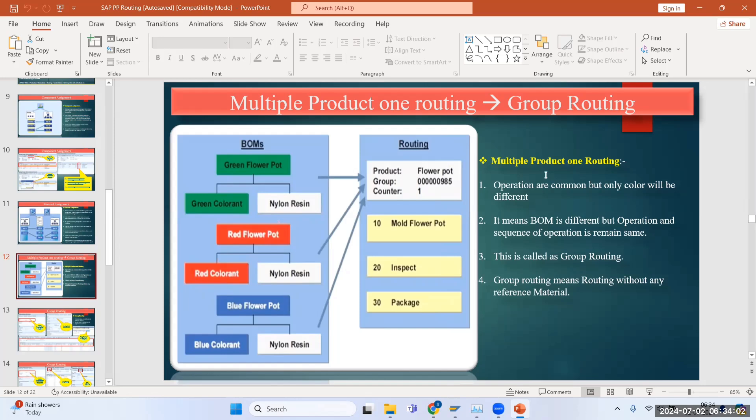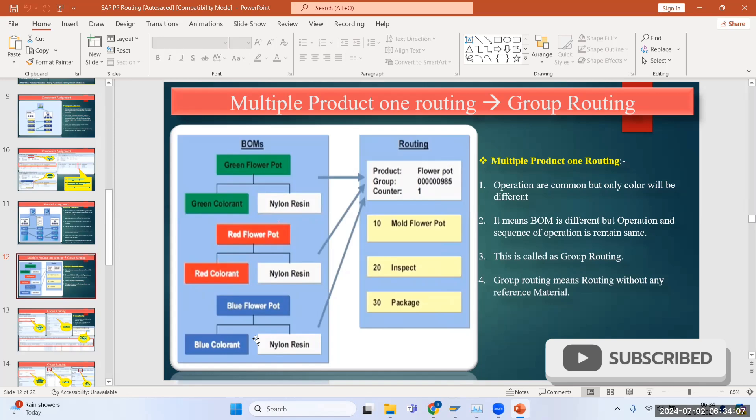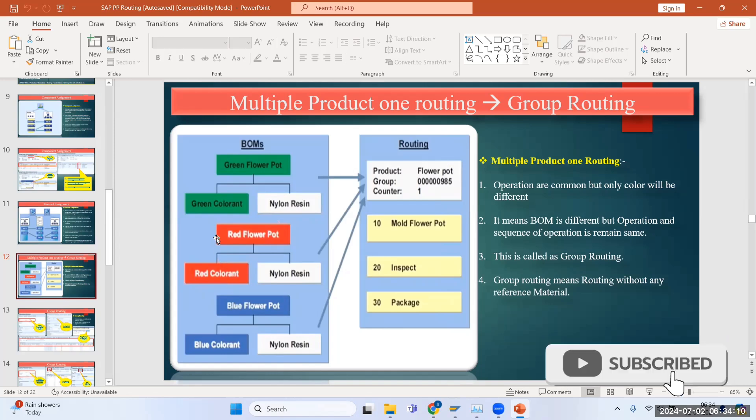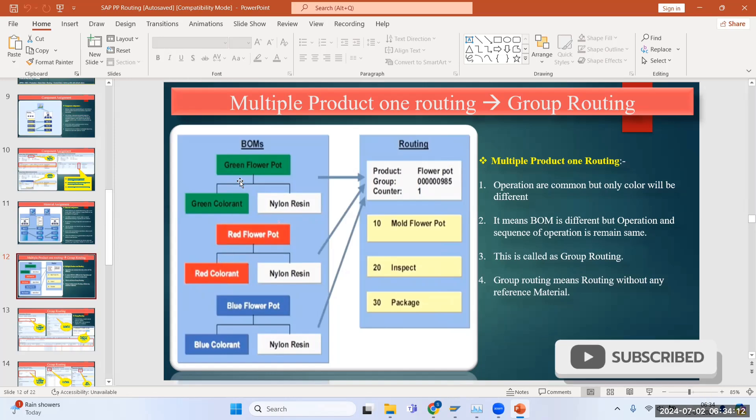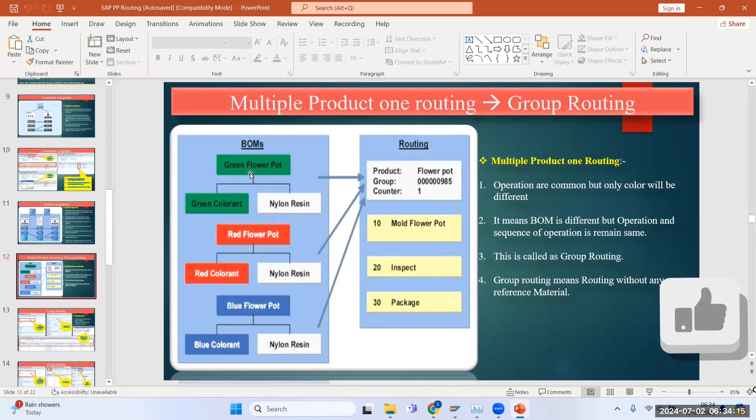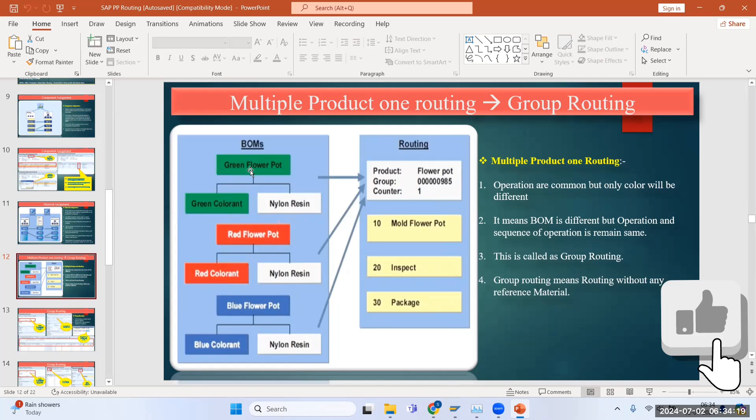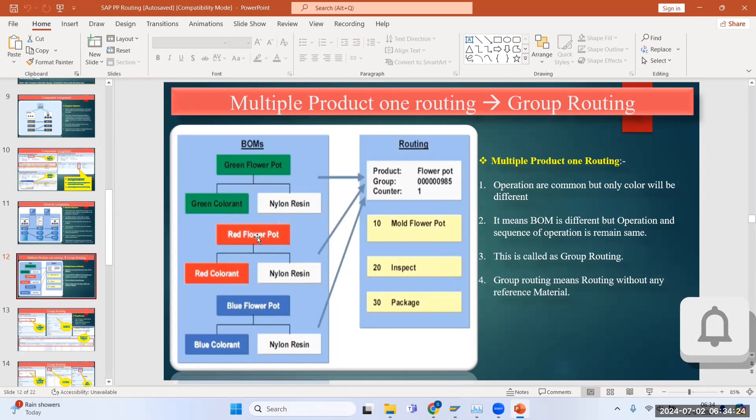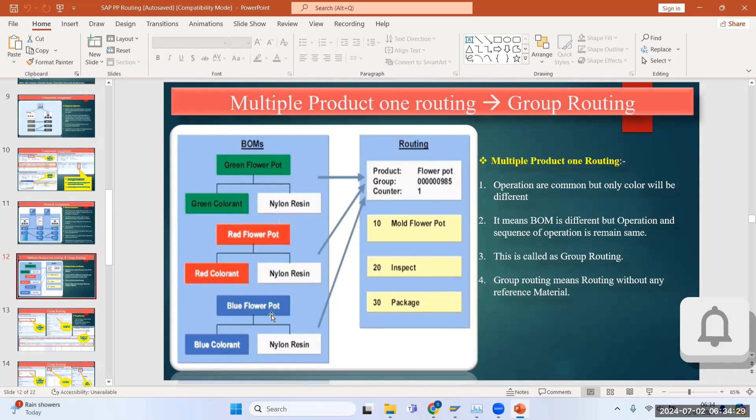Why are we having common routing for all green, red, and blue flower pots? Because nothing is going to change. If you're manufacturing a flower pot, it doesn't change the operation steps for red or blue flower pots. What's going to change is only the component color - one of the BOM components is different. These are three different BOMs but you can use a common routing.